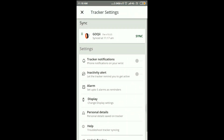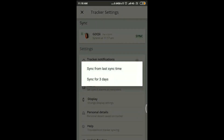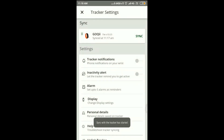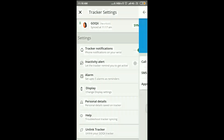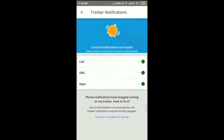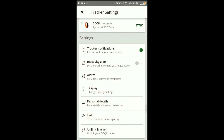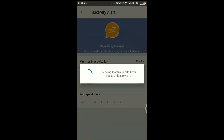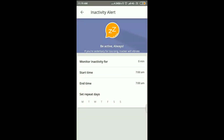You can click on Sync to check tracker notifications. Through notifications, you can get call and SMS alerts. You can also set up an activity alert.